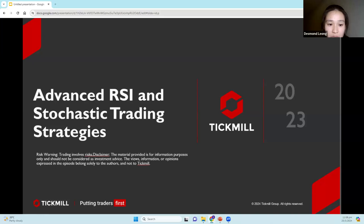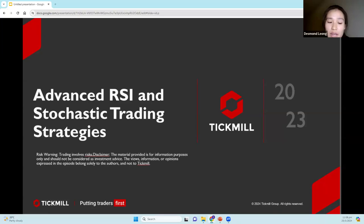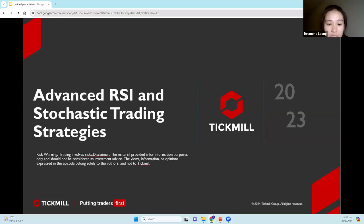Trading involves risk. And a disclaimer: the material provided is for information purposes only and should not be considered as investment advice. The views, information, or opinions expressed in this presentation belong solely to the author.